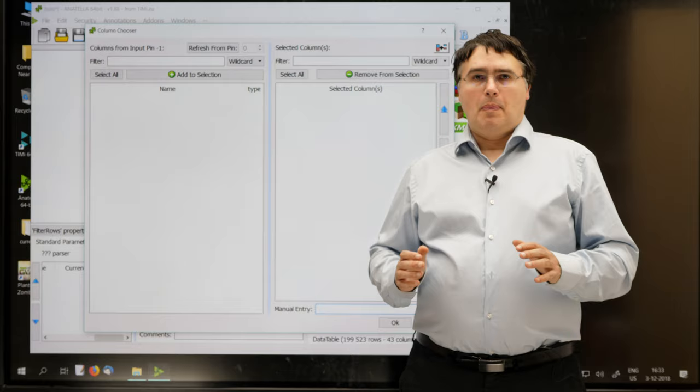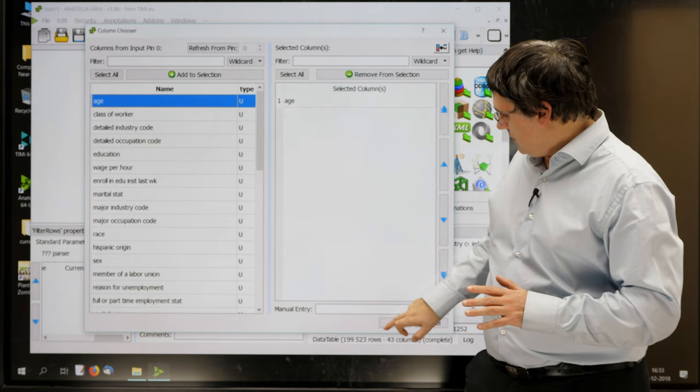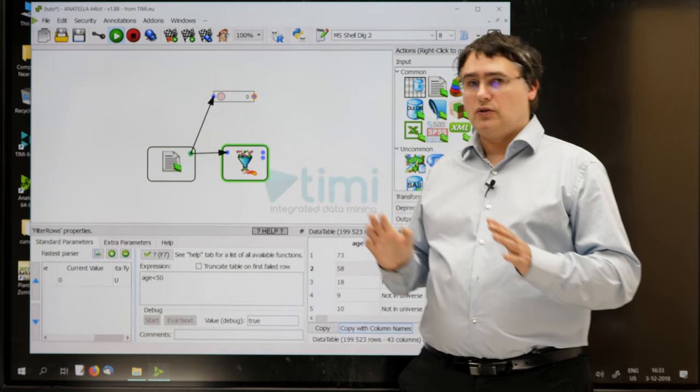But for the time being, let's stick to the basic operation of this window. You just click refresh from pin, double-click age, go to the bottom here, you press the OK button, and that's it.